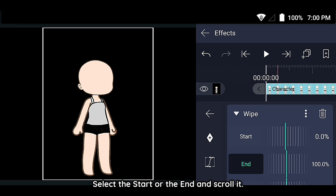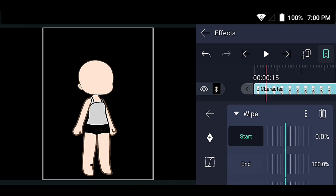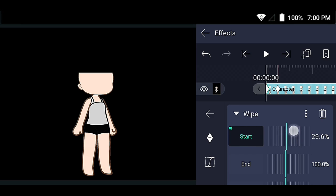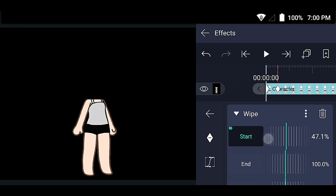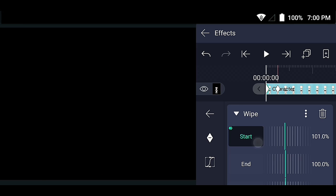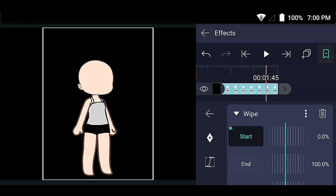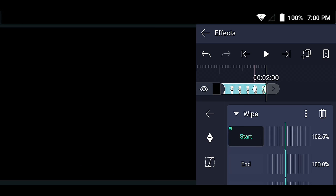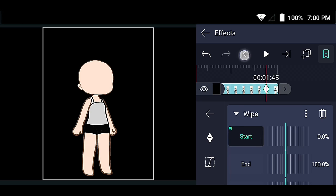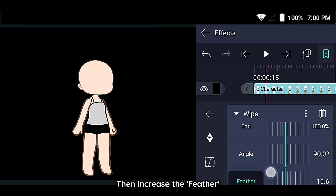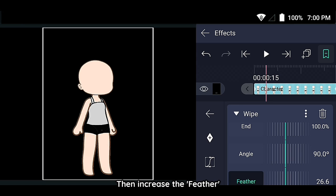Select the start or the end and scroll it. Then increase the feather.